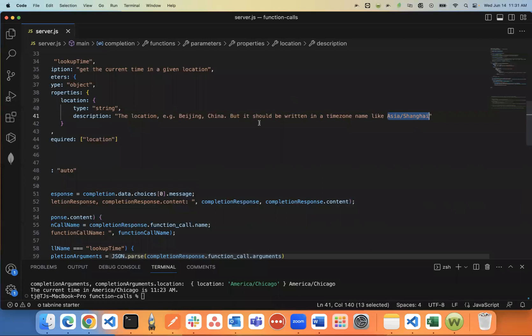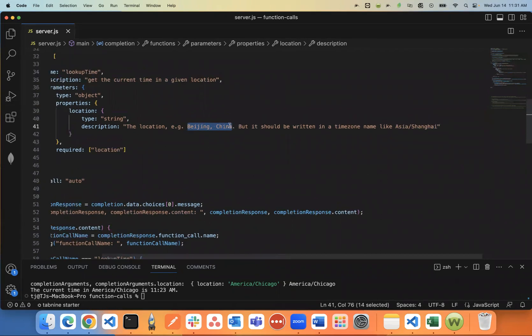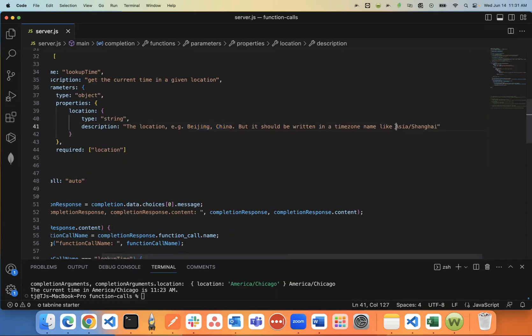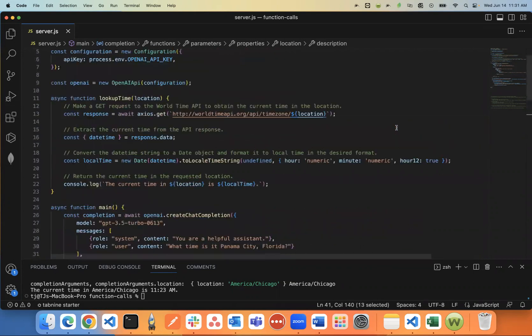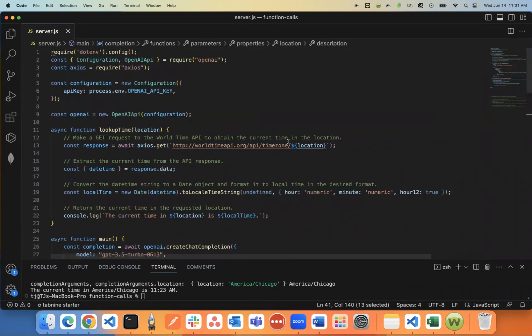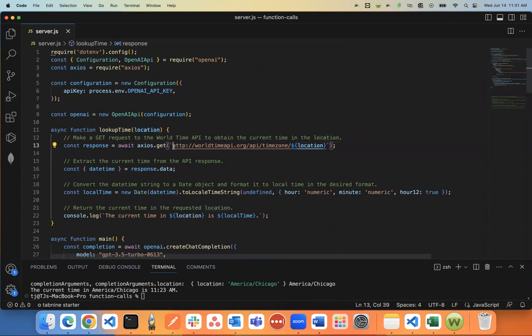So the reason I had to do this was I didn't want it to just return a value of Beijing, China. I wanted it to convert Beijing, China into Asia, Shanghai. And it'll just automatically know to produce a result that looks like this, that then can be used in this API call, because that's the format it has to be in this API call to get the correct time.